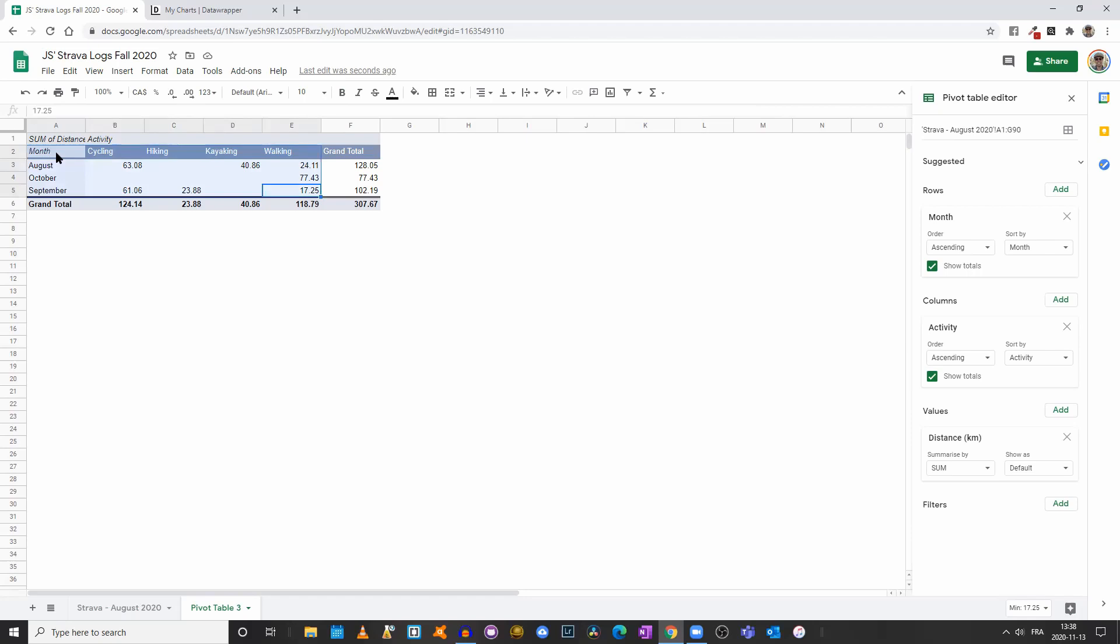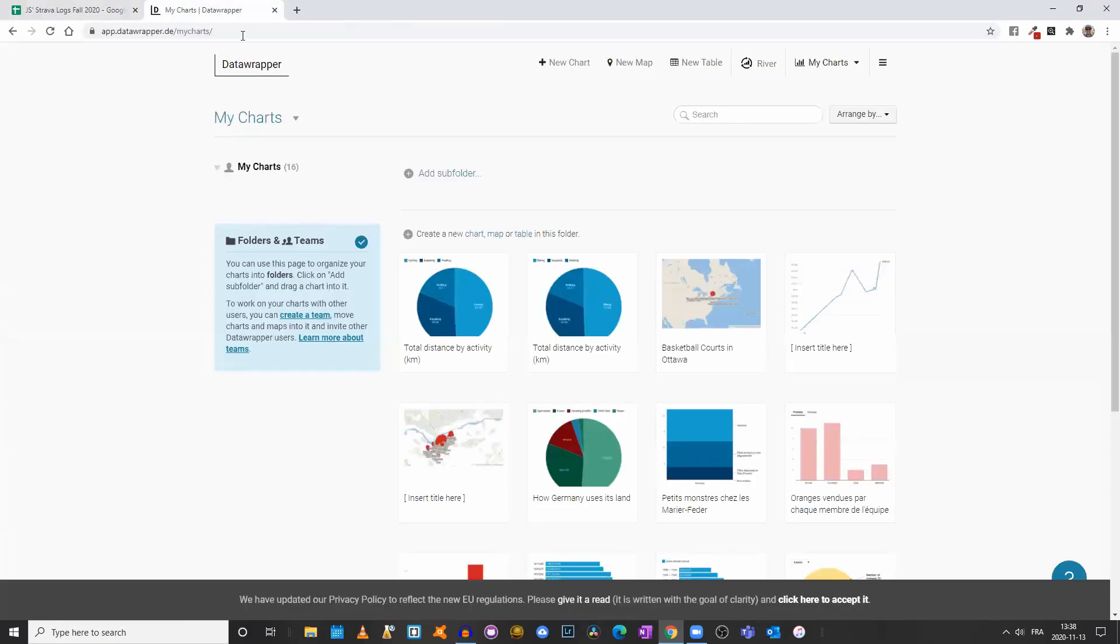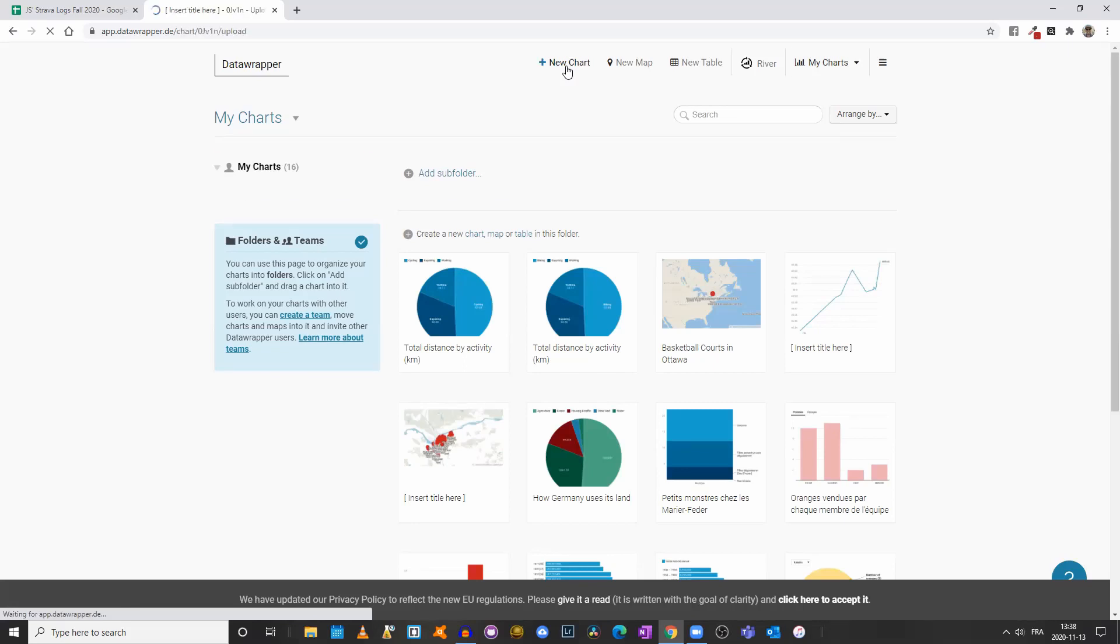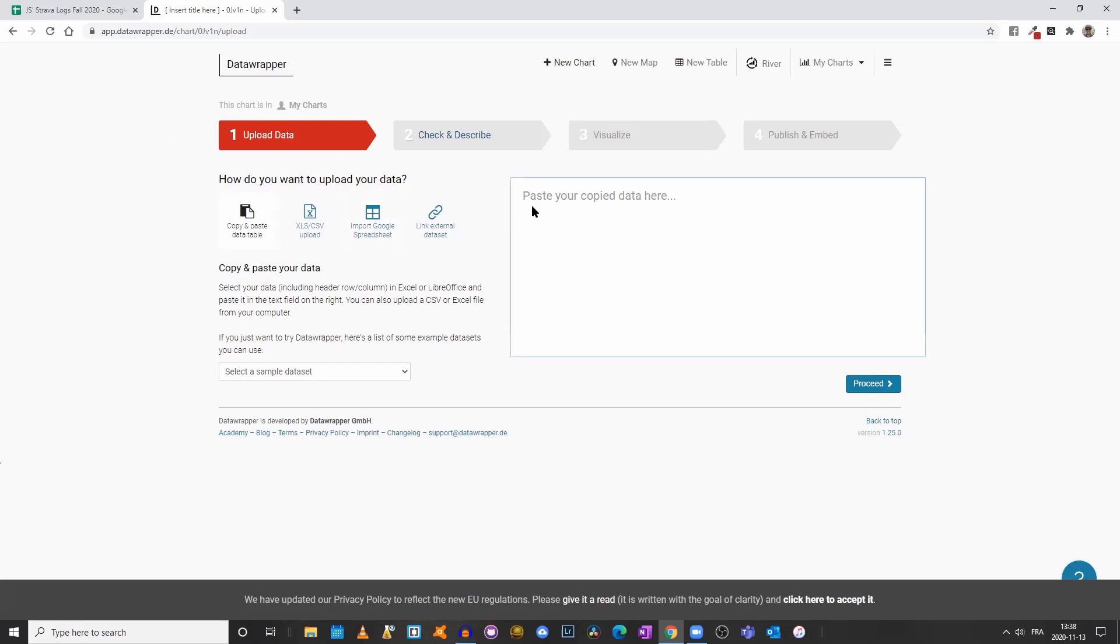I will select rows two to five and columns A through E. I will right-click, copy, and we will come to Data Wrapper. I'll click on new chart. It will open up a new tab with the first tab being upload data.